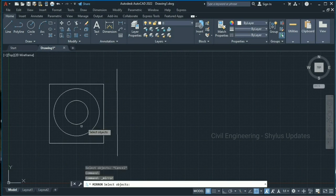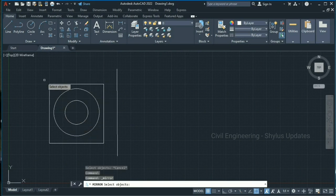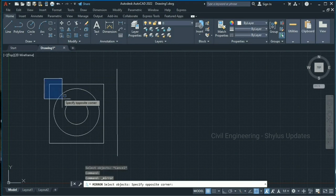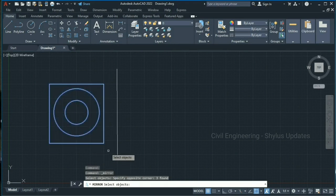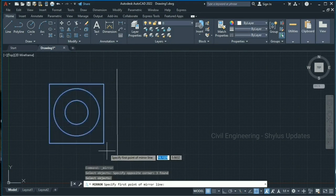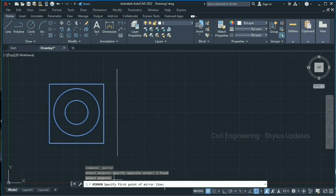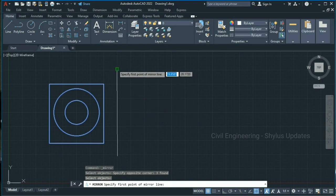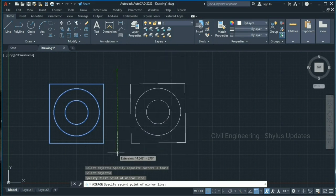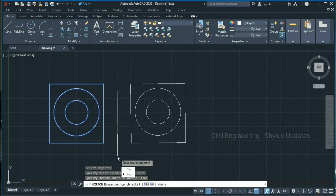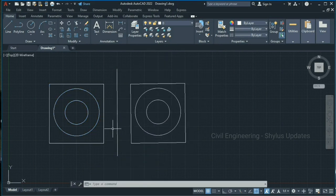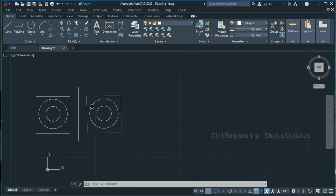Now we have to select the objects which we are going to mirror. I'm going to select this whole drawing and press Enter. AutoCAD is asking to specify the first point of the mirror line. The first point is here and the second point is here. In this way you can mirror your drawing.